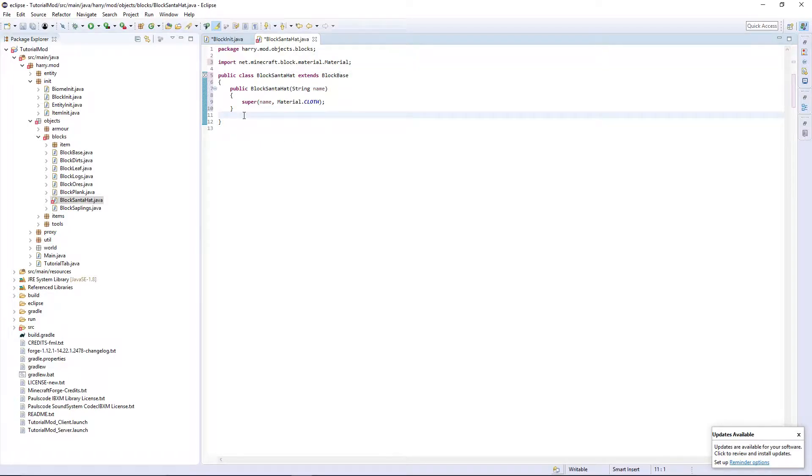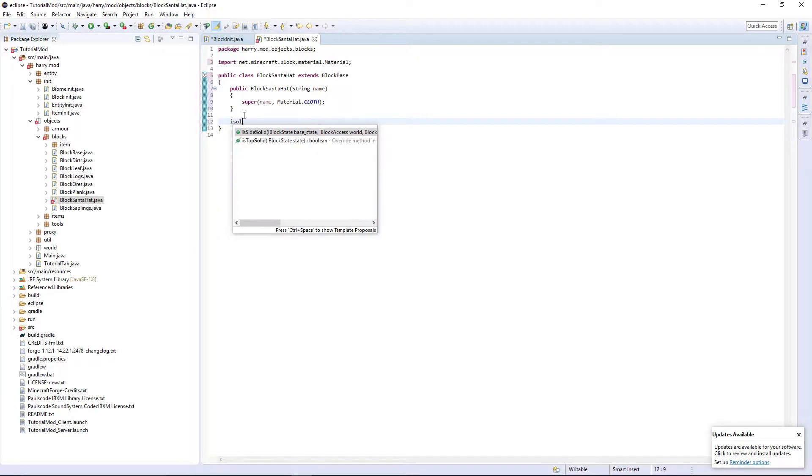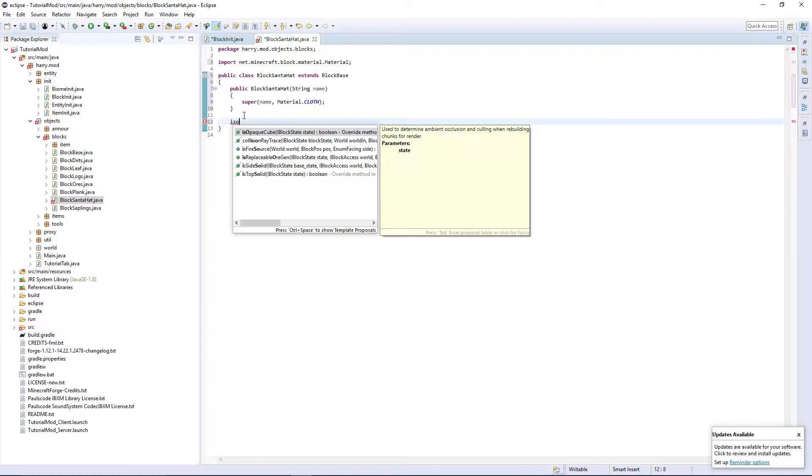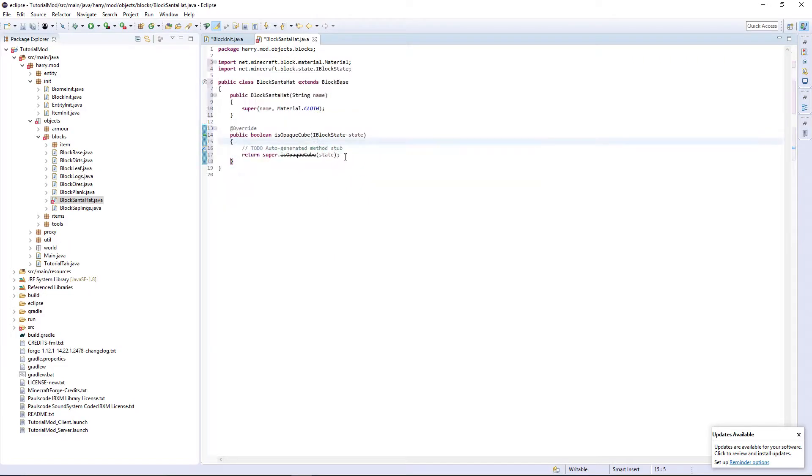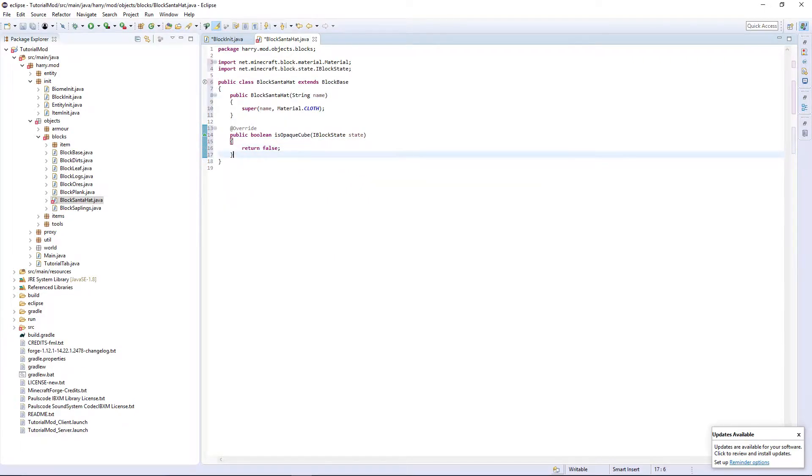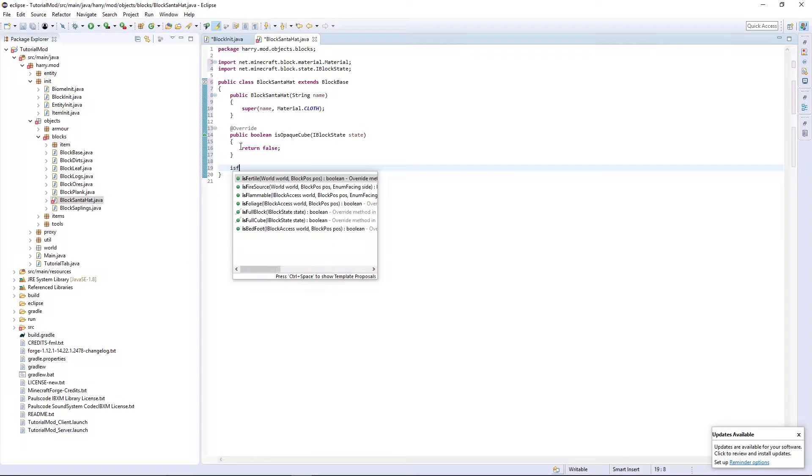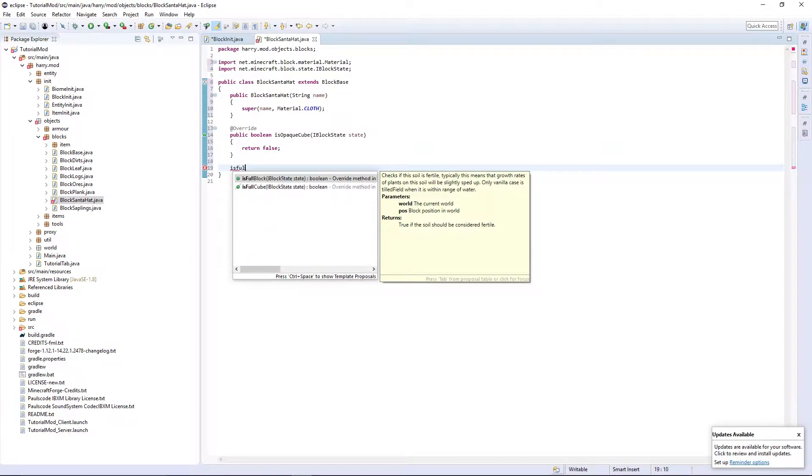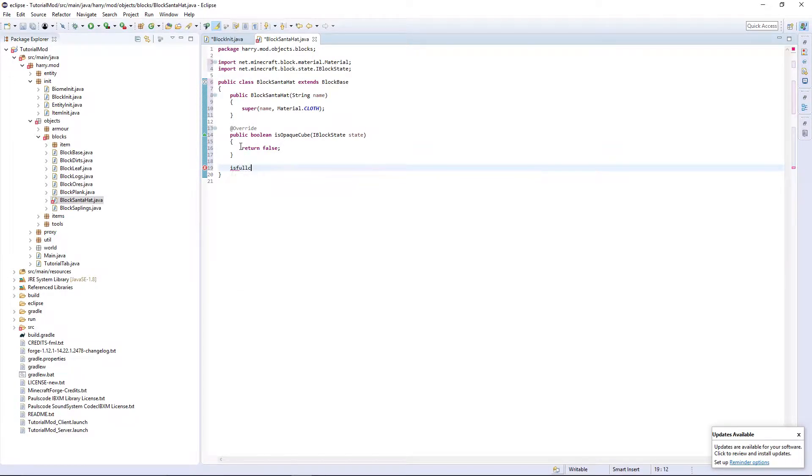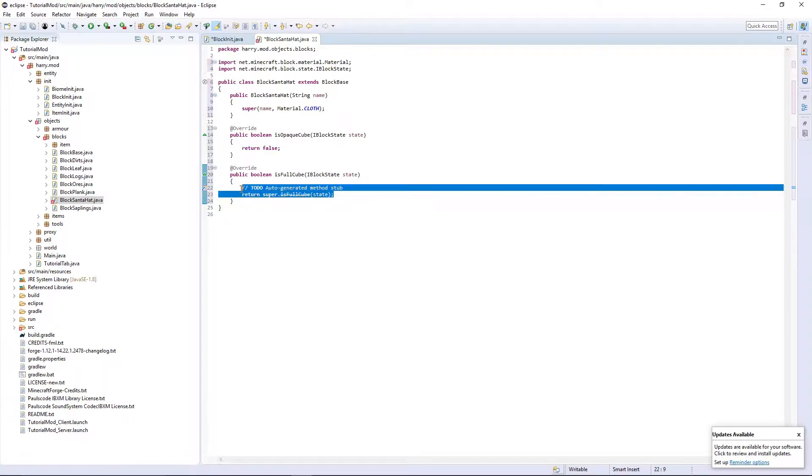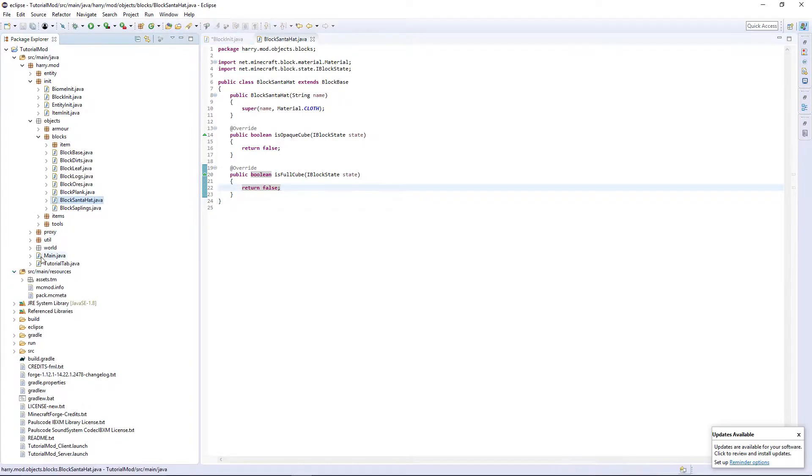There are a few things we want to do though. Is opaque cube, I'm going to return false, as our model isn't going to be an opaque cube. And also is full cube, I'm also going to return false. Once we've done that, I'm going to add a couple of things.